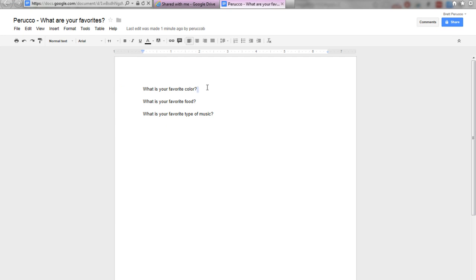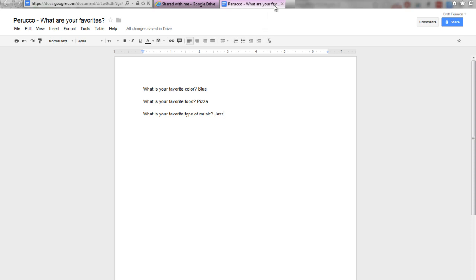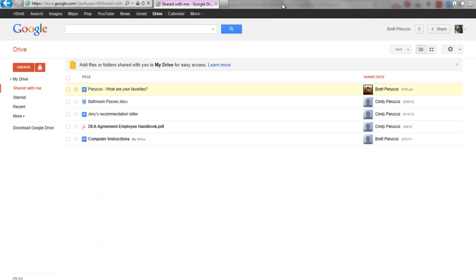So here's the document. I'll go ahead and edit this. And since Google Docs automatically saves, I can just go ahead and close that.